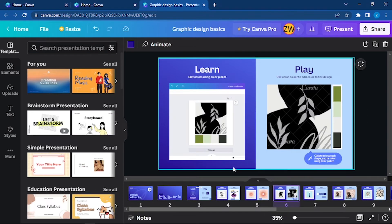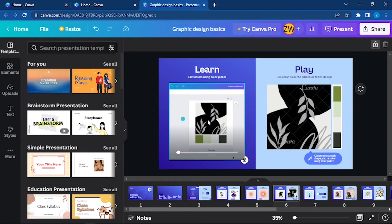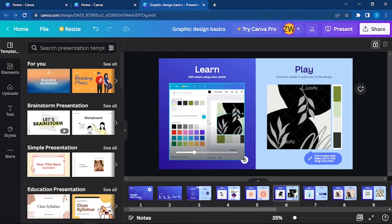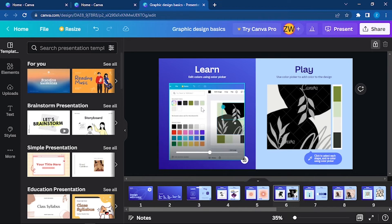Going to the next slide: edit colors using color picker. Here you can use the color picker. It is very similar to the previous method. You can watch this demonstrated in the video right here.